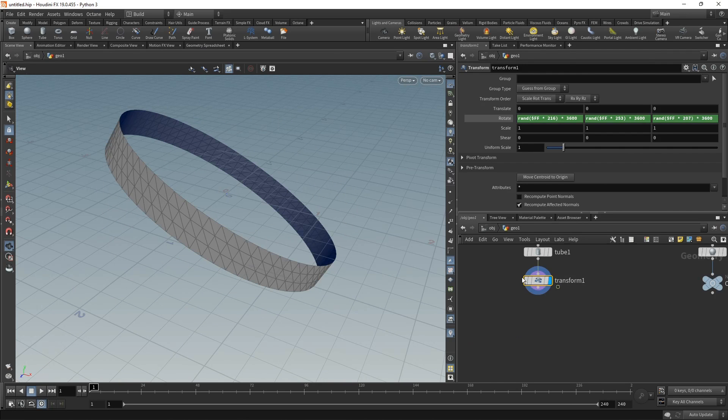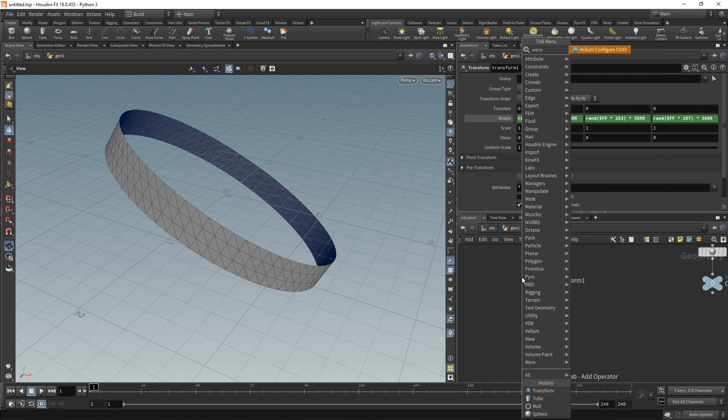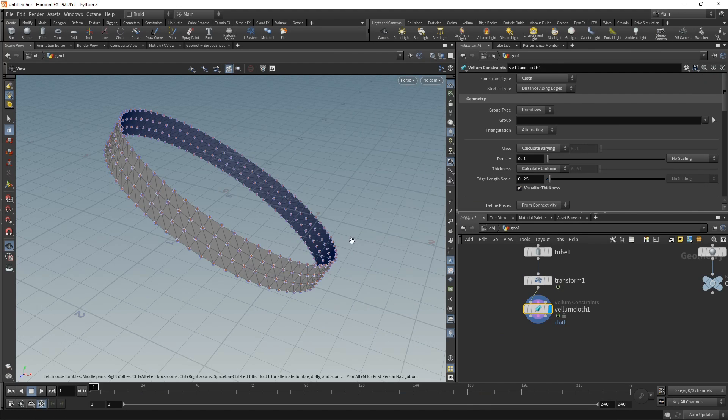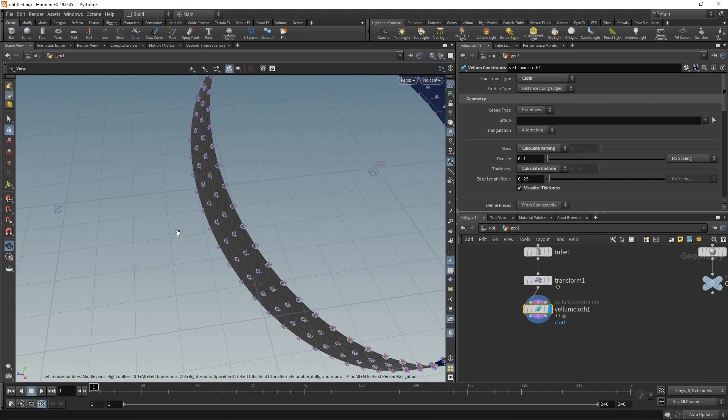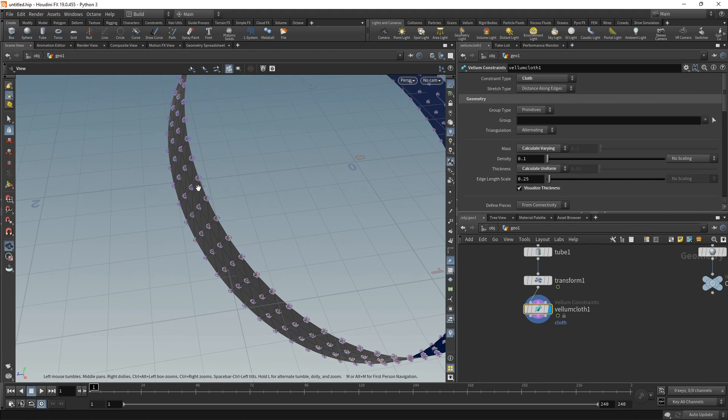Vellum configured cloth. Here I want to visualize the thickness—that's how thick my rubber band is going to be, how thick the individual points on this rubber band are going to be. Those will be used for collision detection.